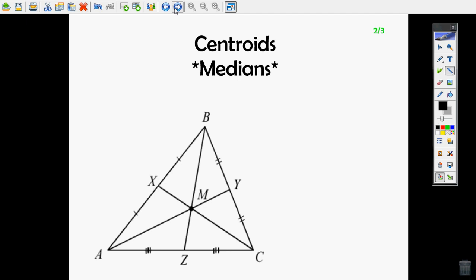Let me start by talking about what a median is. A median goes from one vertex of the triangle down to the middle of the opposite side, and it's going to split it up into congruent parts.